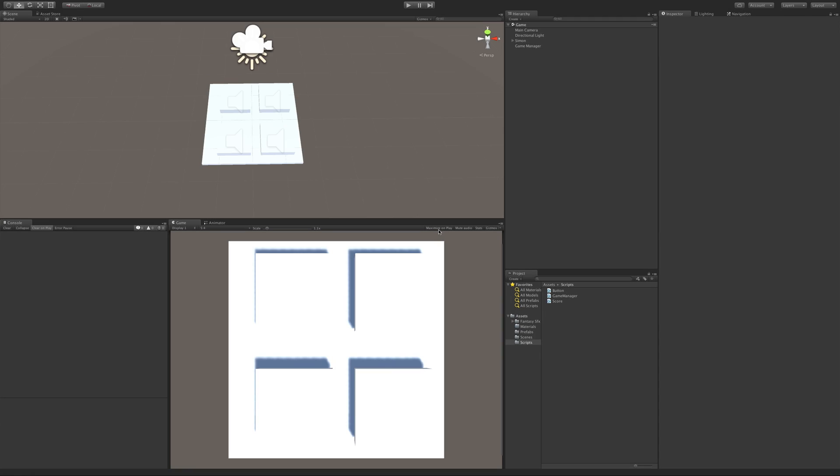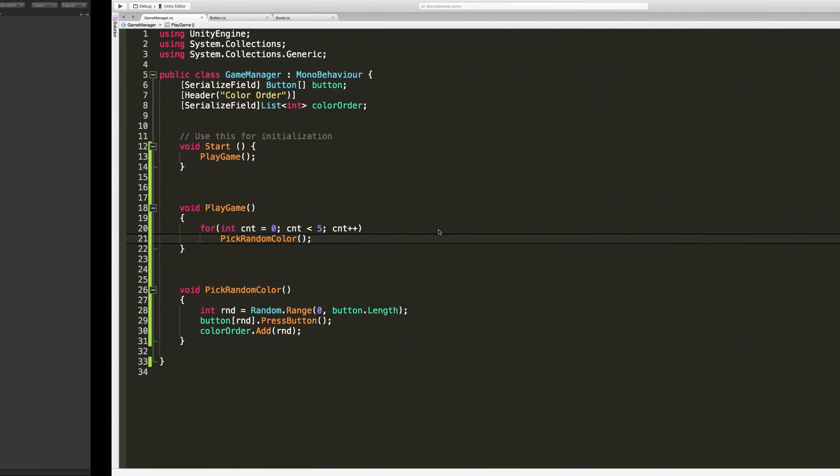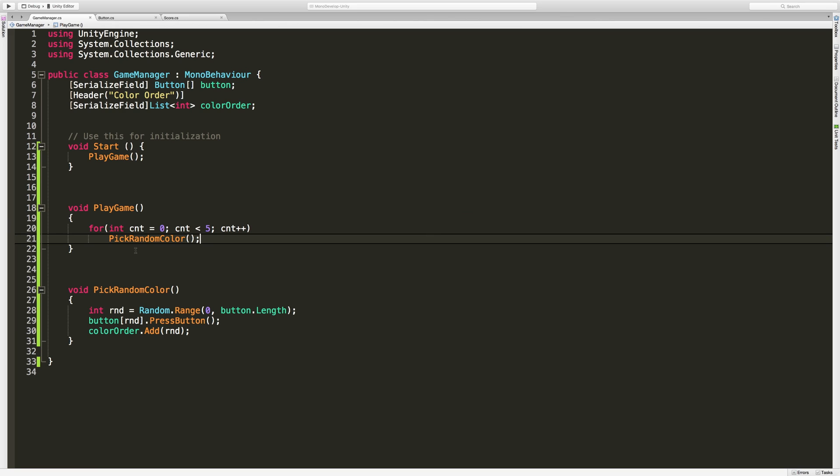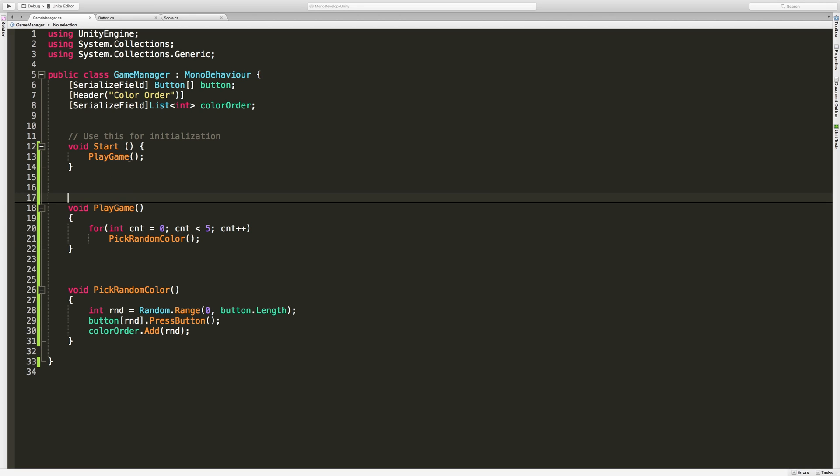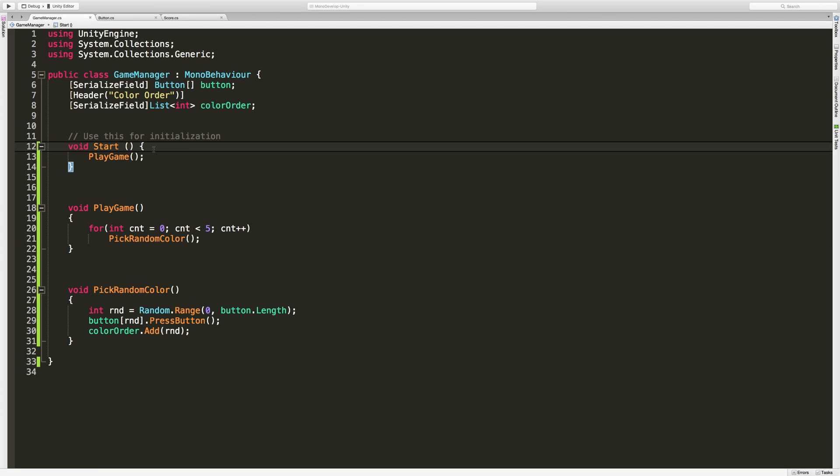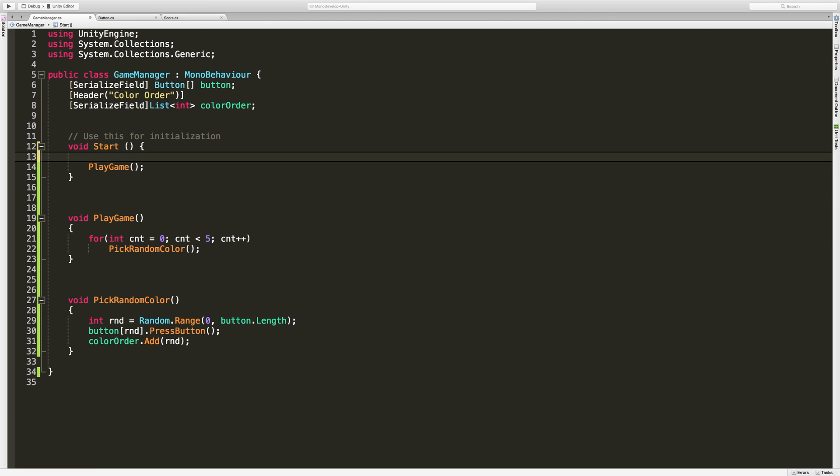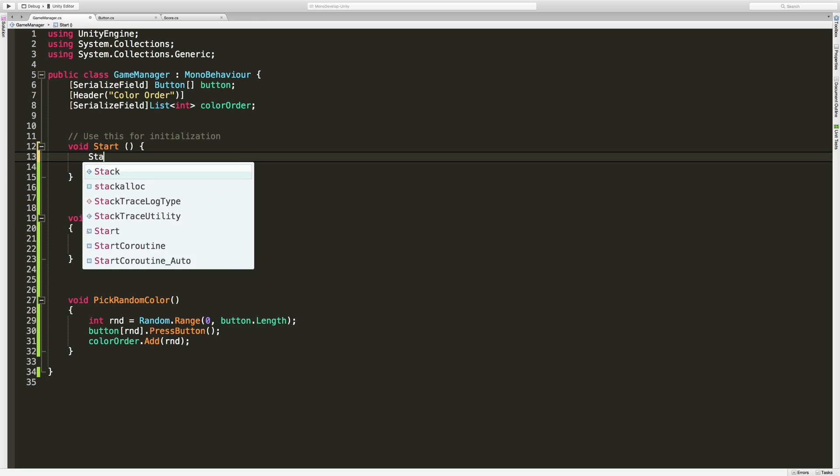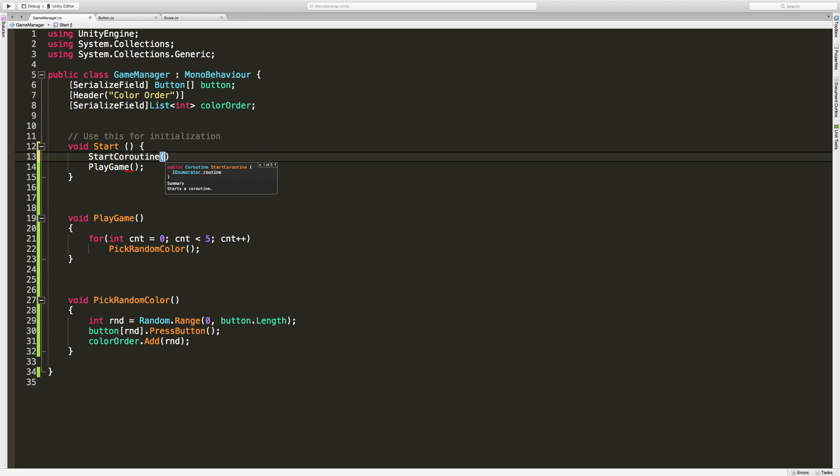So in this lesson we're going to go ahead and start learning about coroutines. There's a few ways to call coroutines. I'm going to show the one that I like the most. To do that we're going to use StartCoroutine.